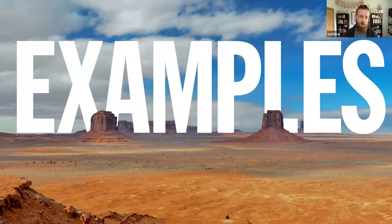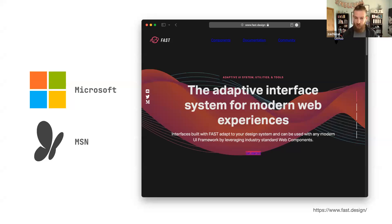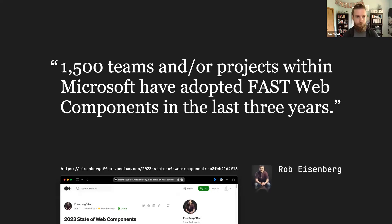I don't think a lot of developers will admit this, but we're very social creatures that are prone to trends, just like any other profession. So in this section I'm going to give you what we call social proof — but it's just really raw peer pressure from me, one of your peers. Microsoft has really leaned heavily into web components. They have a FAST design design system and they've used it to build the MSN website. Rob Eisenberg, who worked at Microsoft on FAST design, has said that over 1,500 teams or projects at Microsoft have adopted these FAST web components in the last three years.